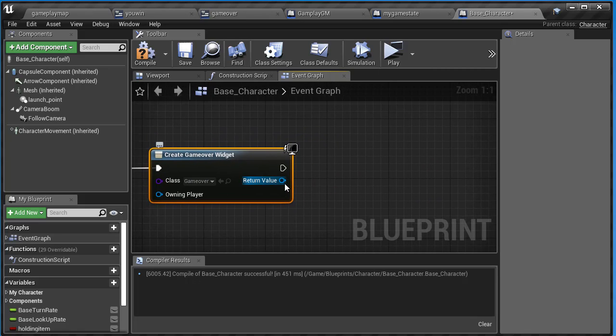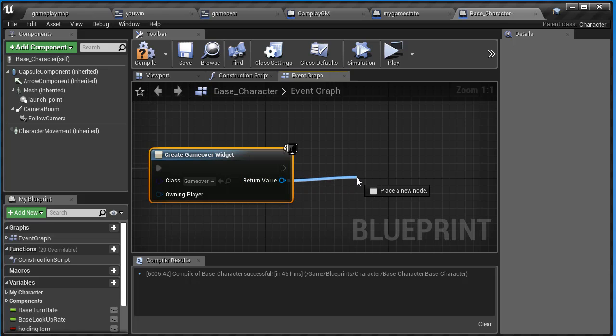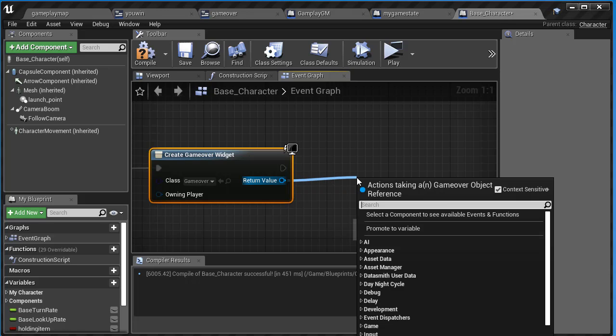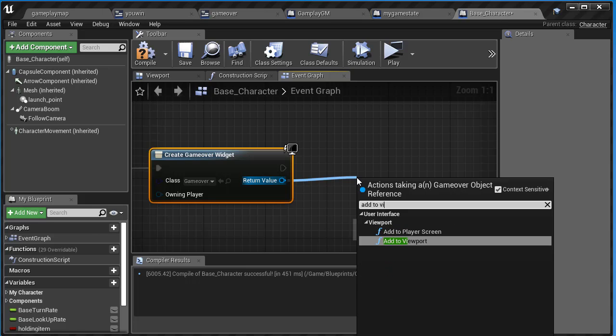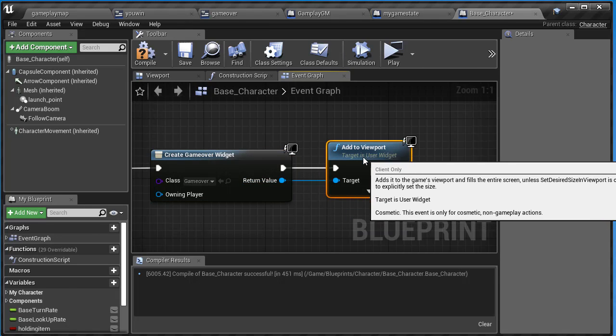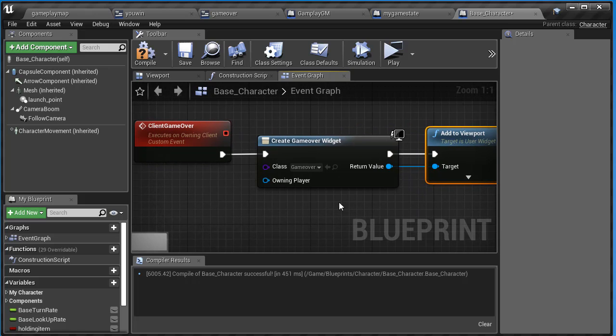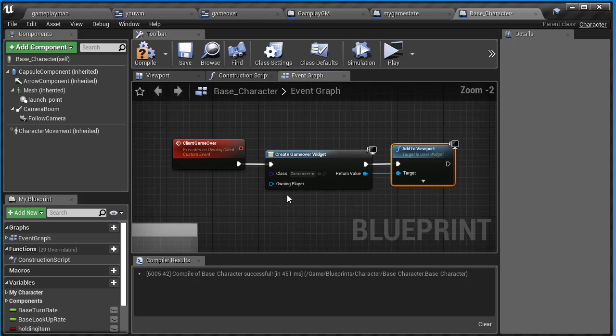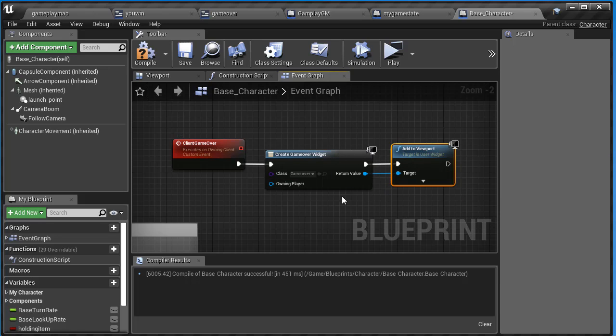We have to add to viewport. You can drag off either one. If you drag off this bottom pin, the return value pin, it will connect both of them. So add to viewport. Watch this - it connects the execution pin and return value pin. Now that we have the custom event adding our game over UI to the viewport, we have to call this somehow.